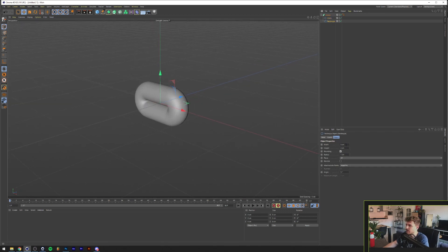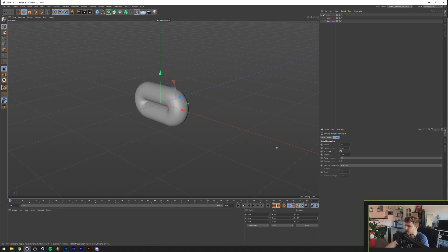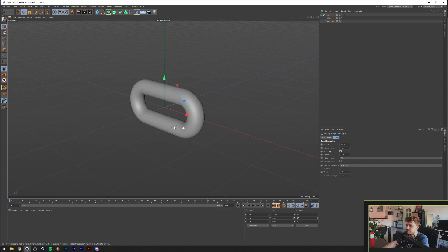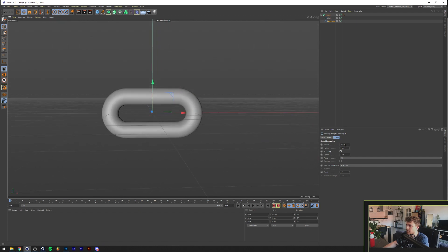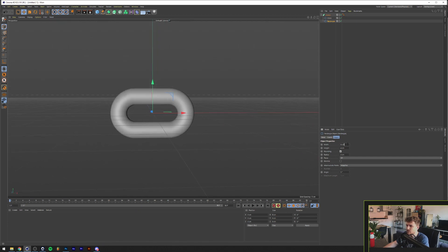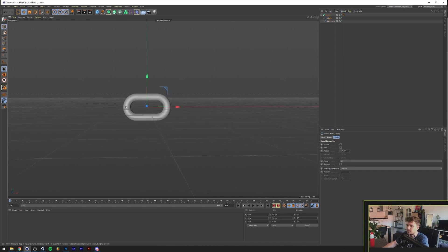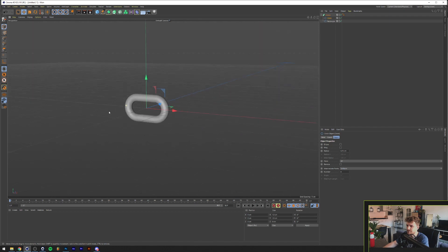And I think we can just double the size of this. And up the rounding again. And now we can probably make this a little bit shorter, like 8 centimeters or something. And we'll make this 0.75 maybe. This looks fine.